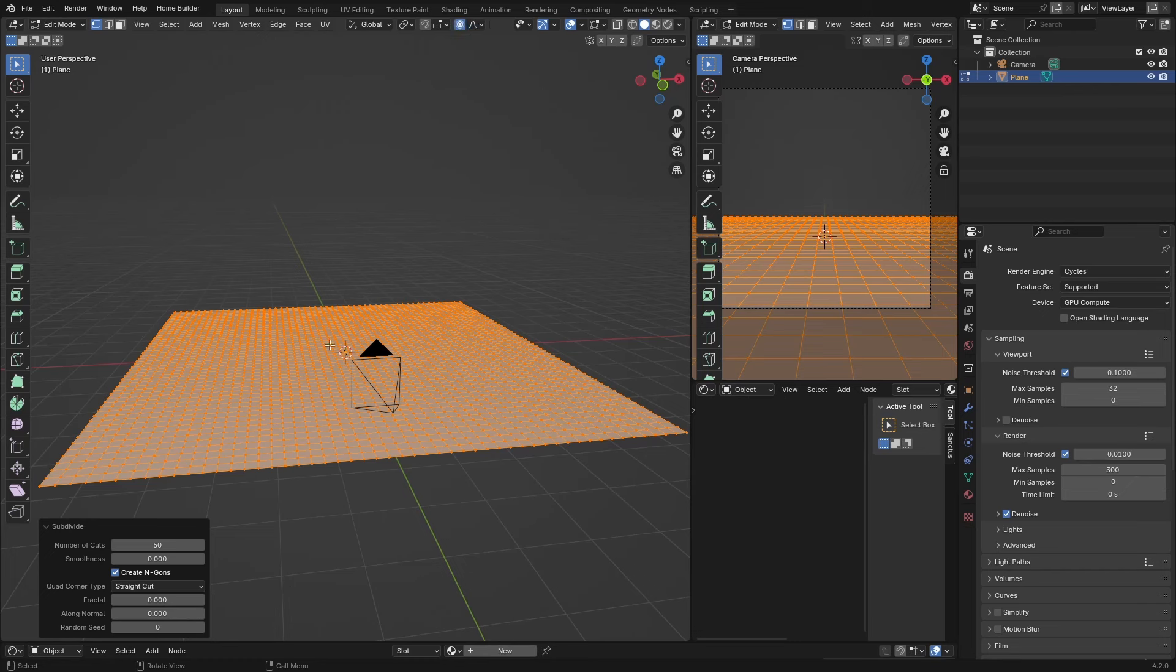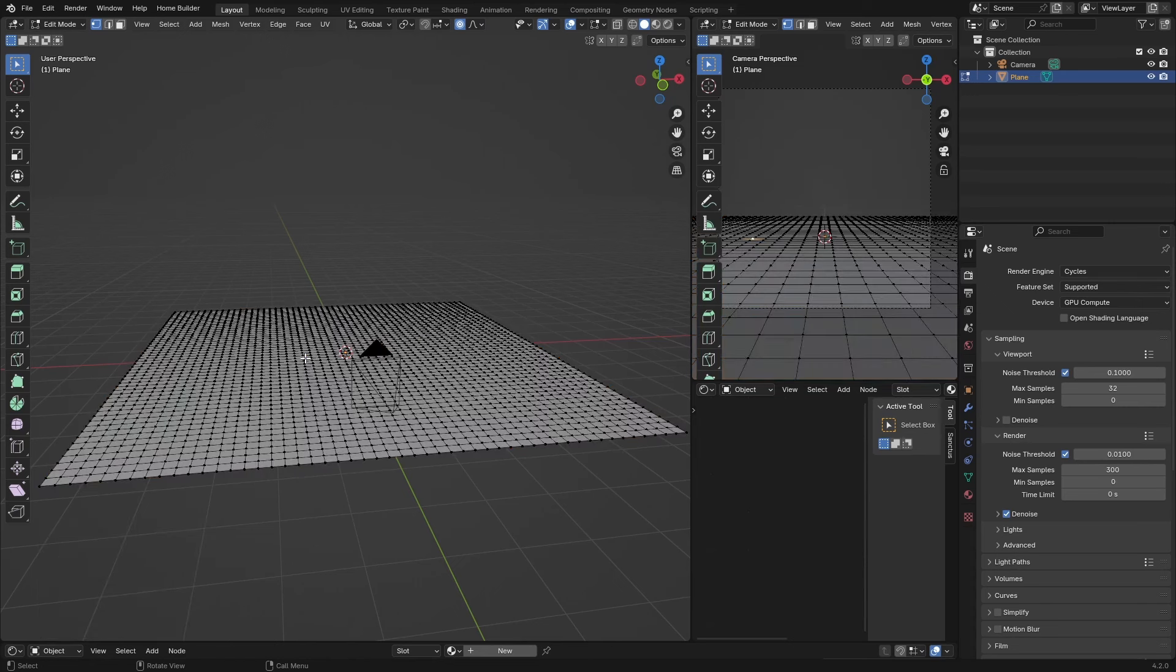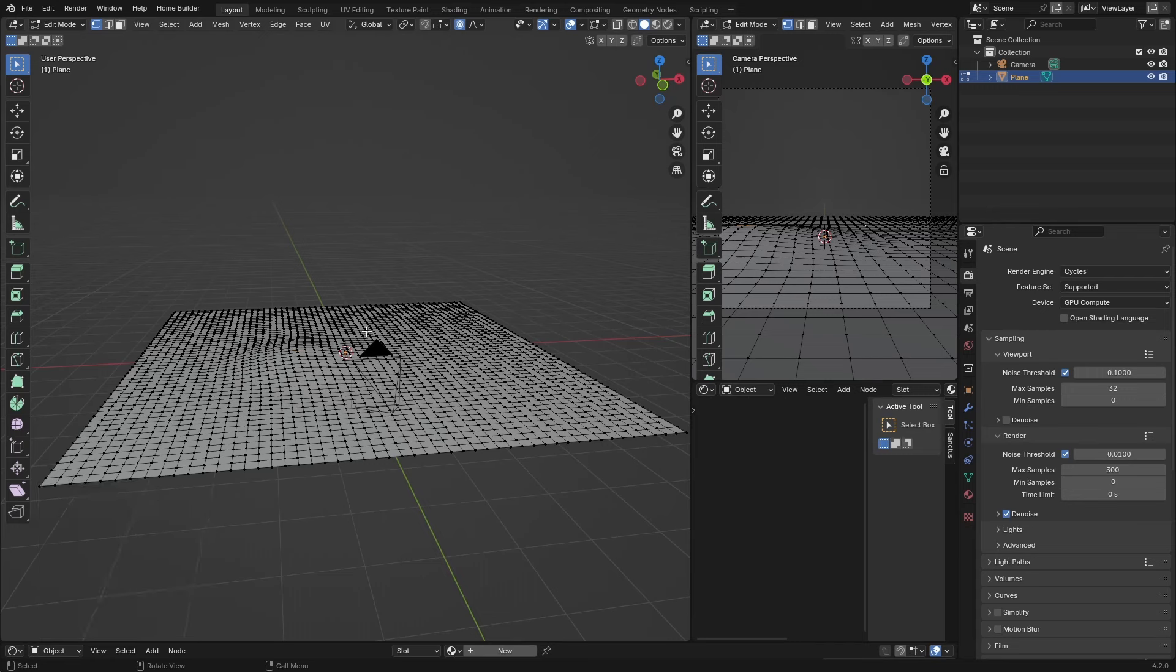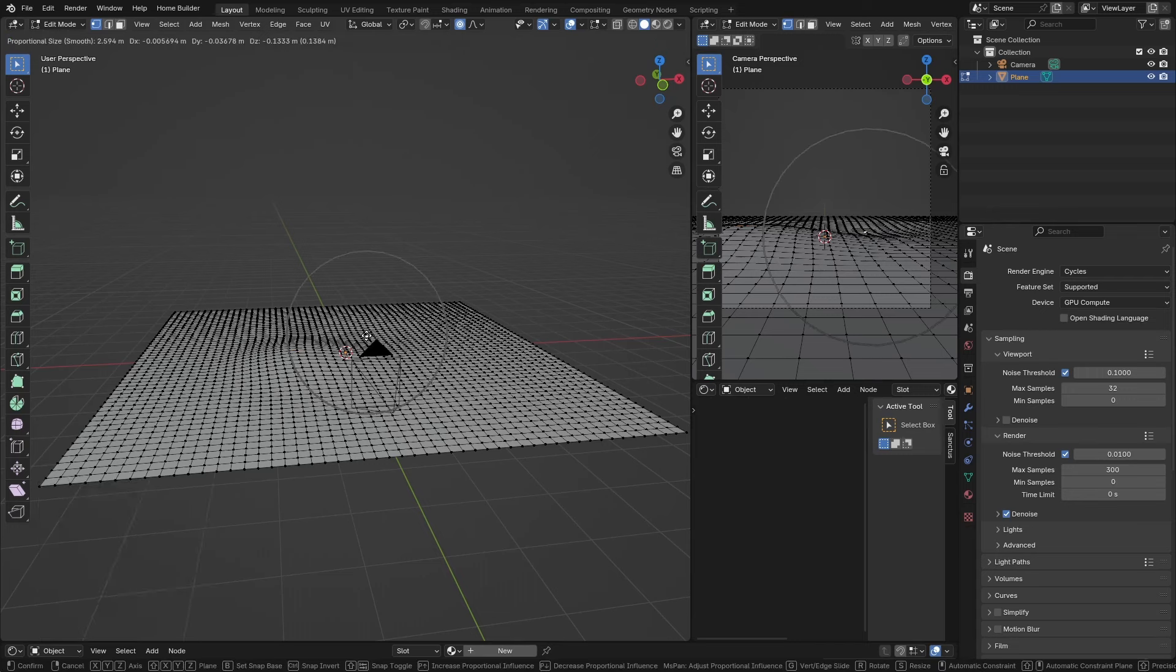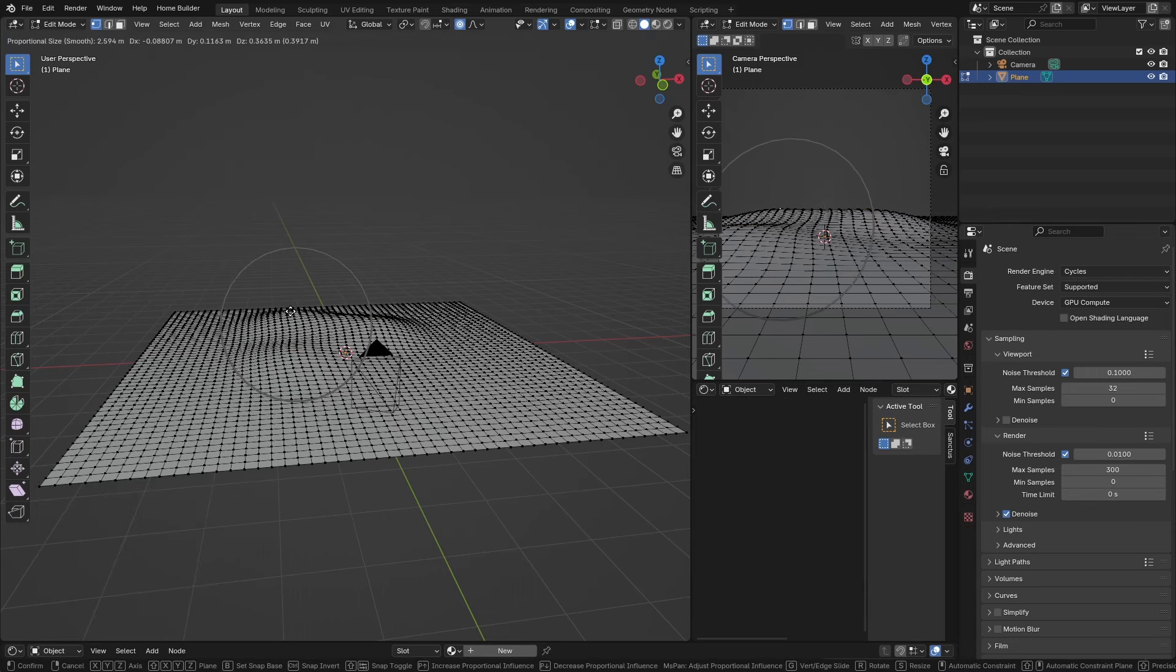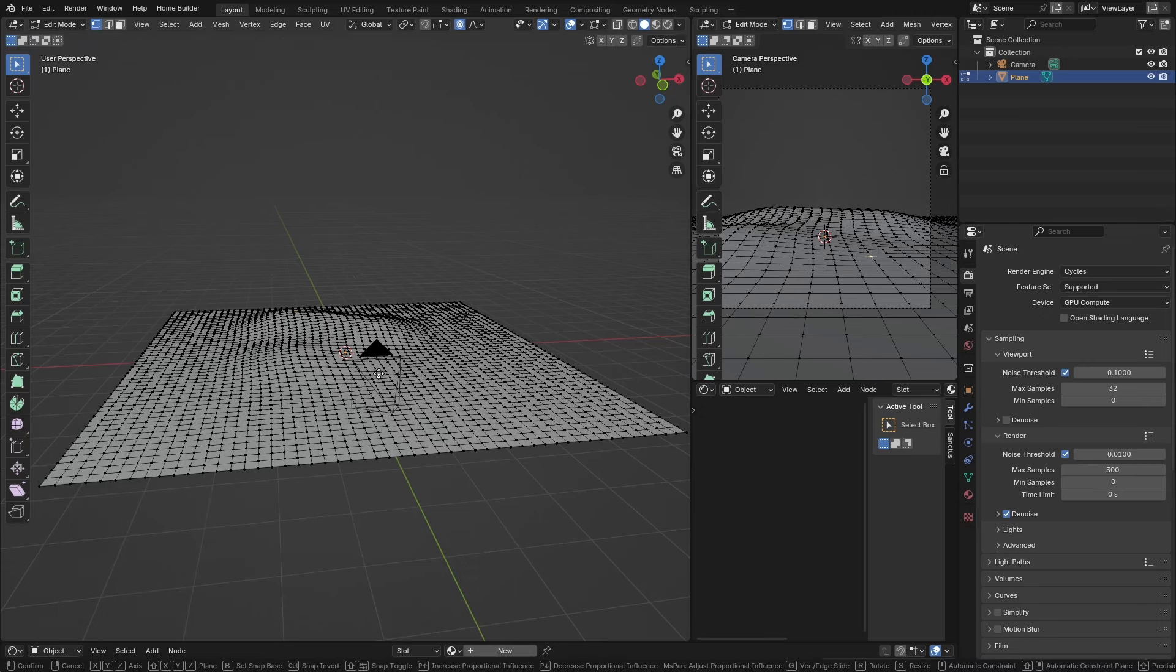Click here to proportional editing, click here and make sure smooth is selected. Now what we can do is click here, go G, roll your scroll wheel and bring it up something like that.